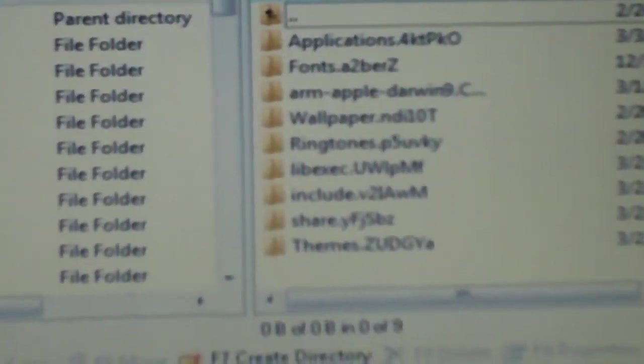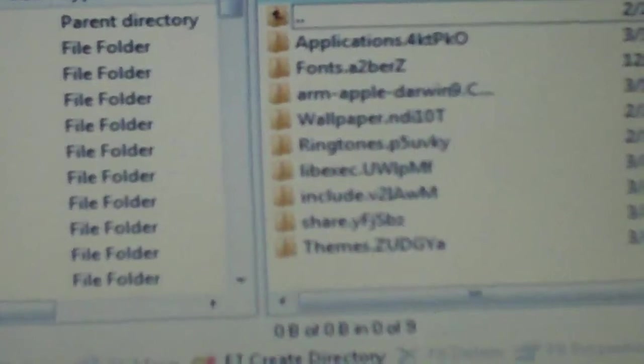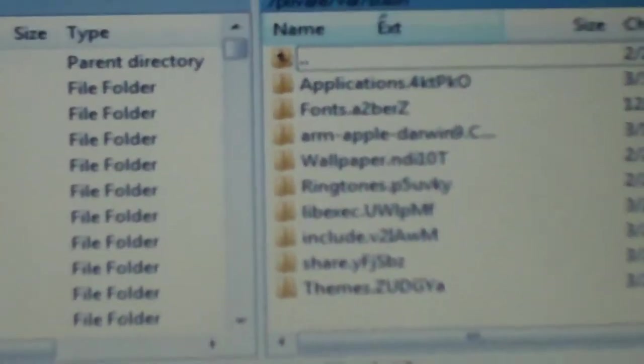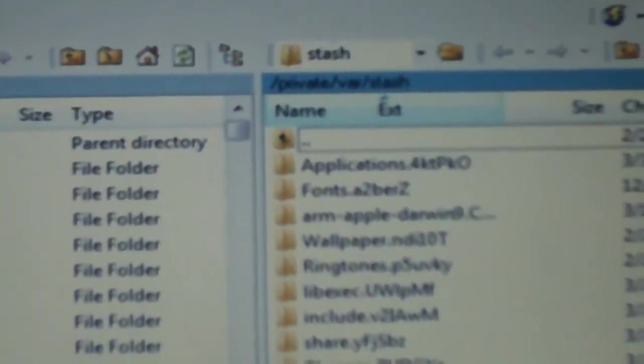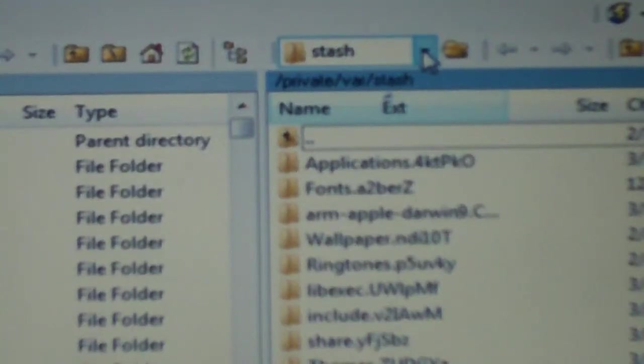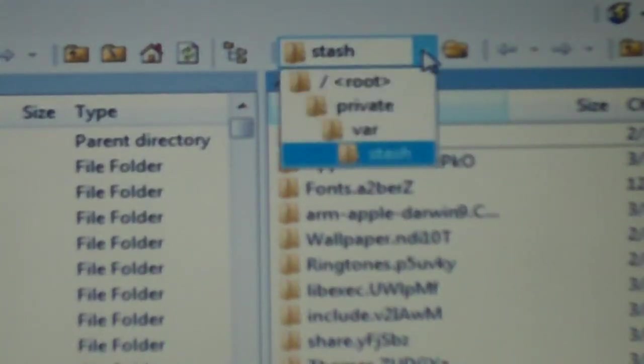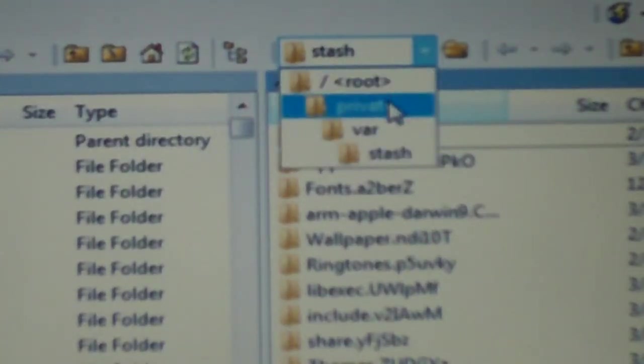Let me show you guys a little bit more about what I mean as I adjust the camera. You can see the stash up there. If you guys watched the SSH video, you know about this dropdown box. There's private right there, var, and stash.